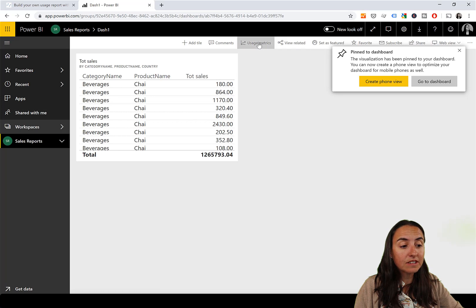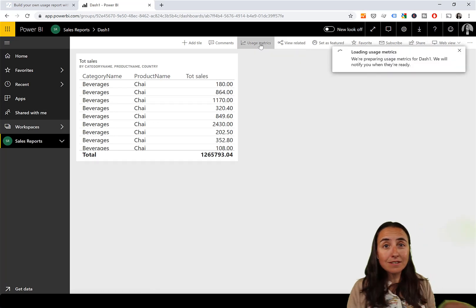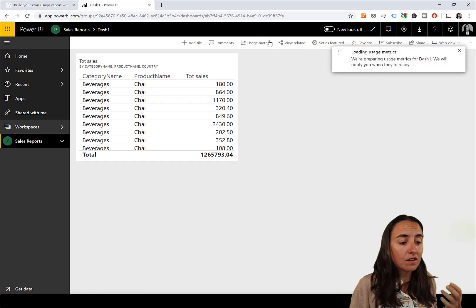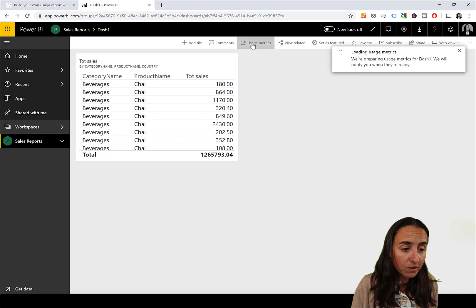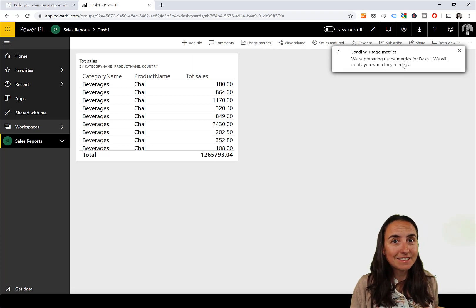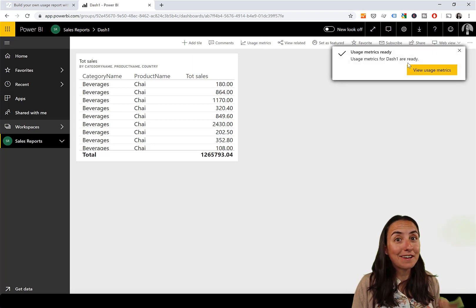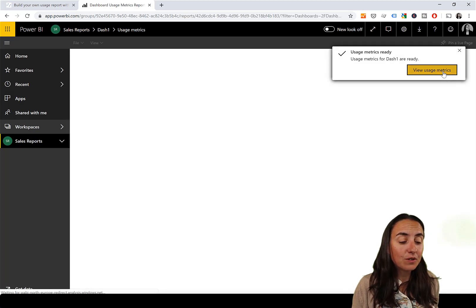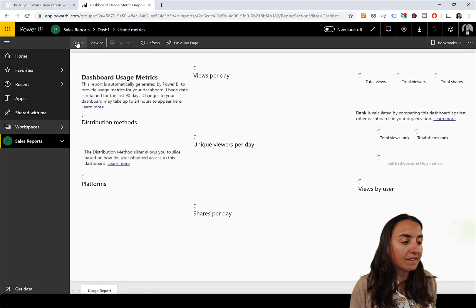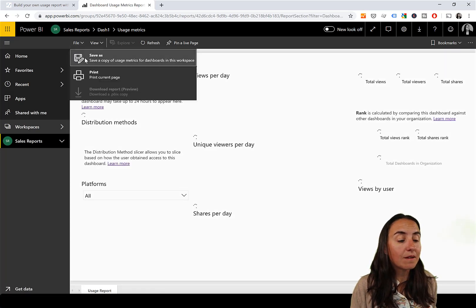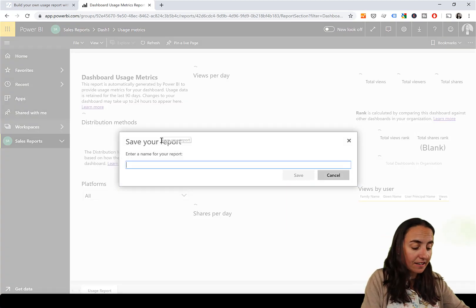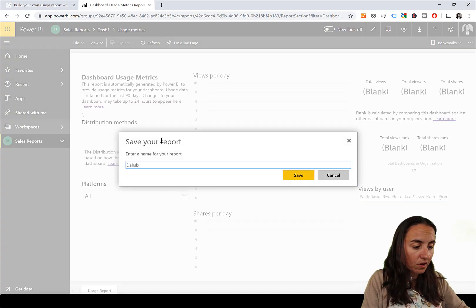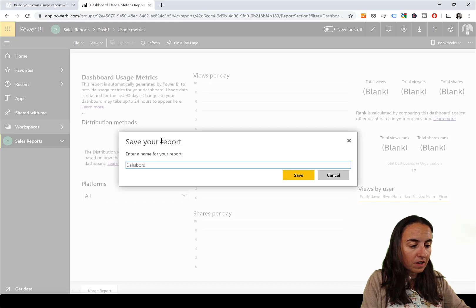Now that we have a dashboard, you'll see 'Usage Metrics' here as well. You do exactly the same thing — go to Usage Metrics, wait for it to load, click 'View Usage Metrics', and then save it the same way. We'll call this one 'Dashboard Usage'.